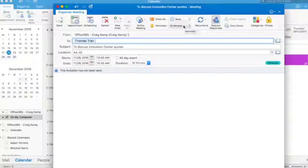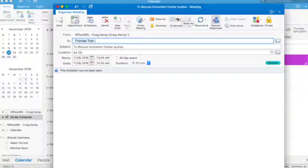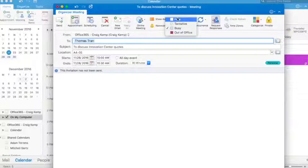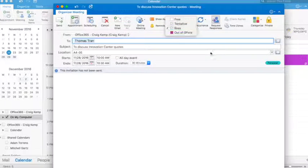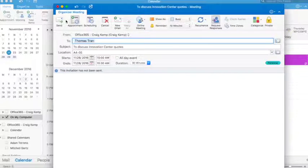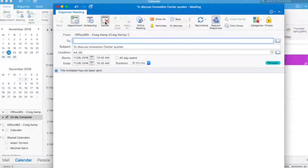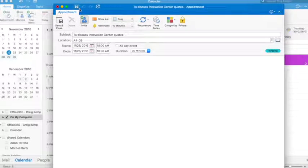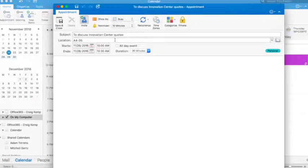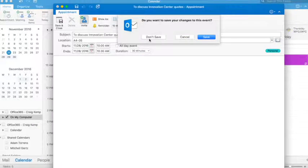And again, I can set up the reminder. I can set up what I want it to show as in my calendar in case I've shared it with other people. And then I just send it off. I'm not going to send it to him because he will wonder what is happening. So that's how I set up meetings in the calendar as well.